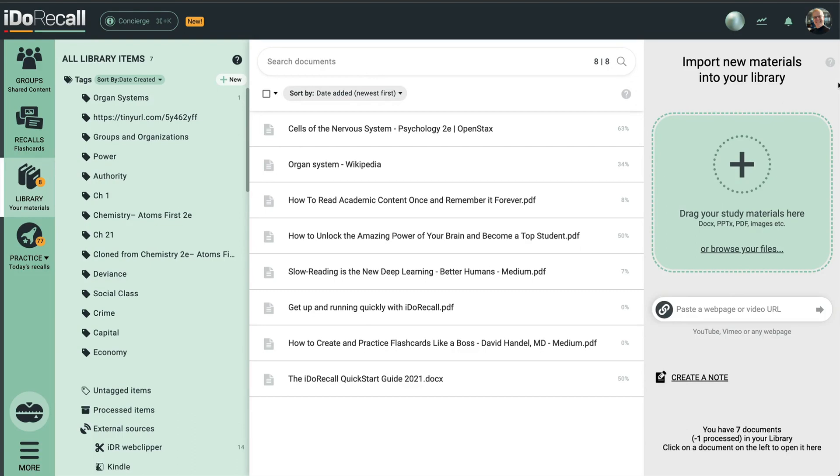While reading your learning materials or watching educational videos, you'll encounter things you'll want to ensure you'll remember. Pause to quickly create one of our unique flashcards called Recalls.